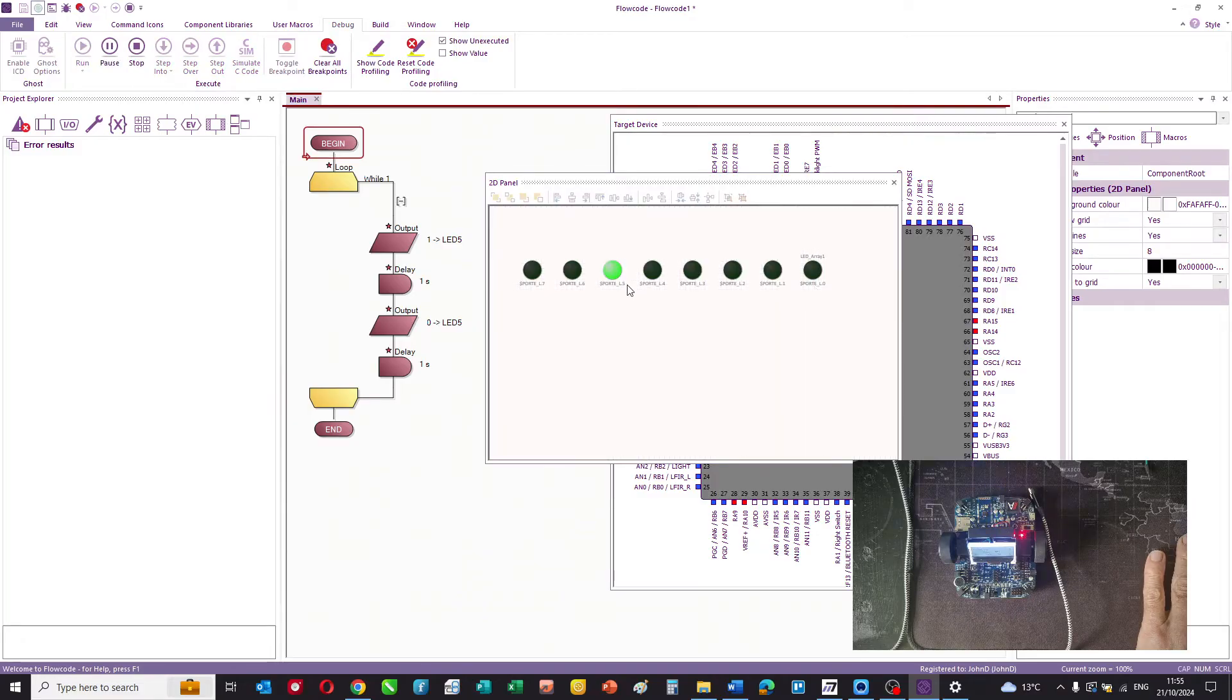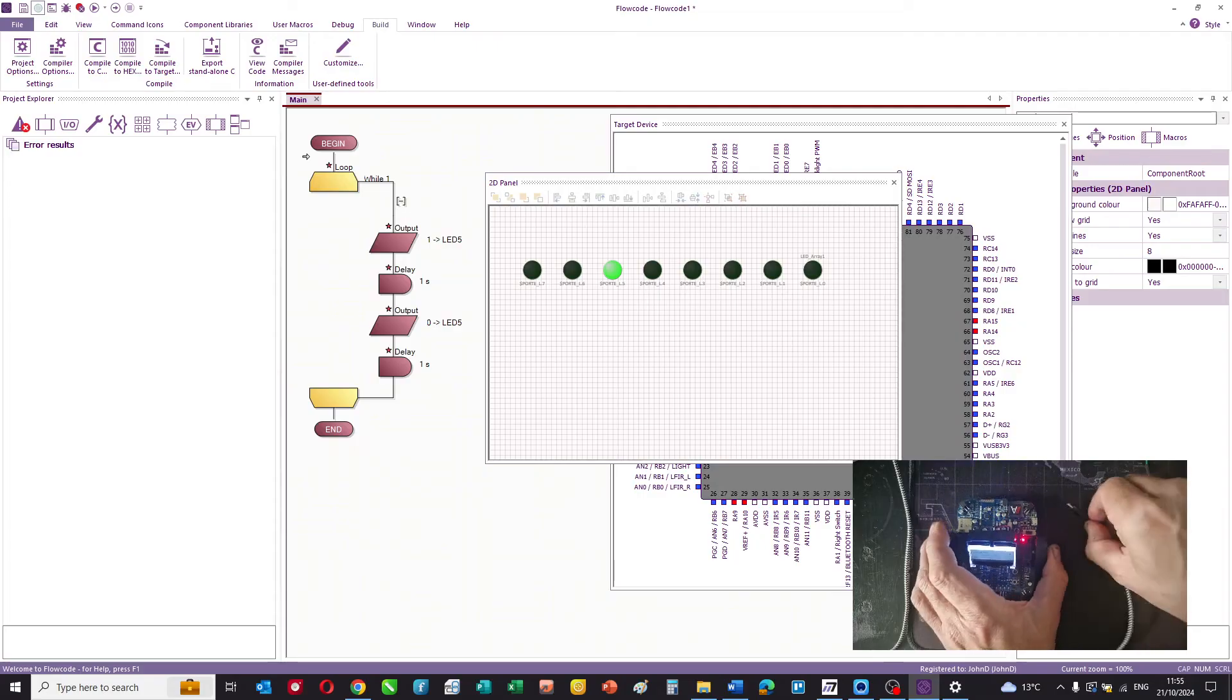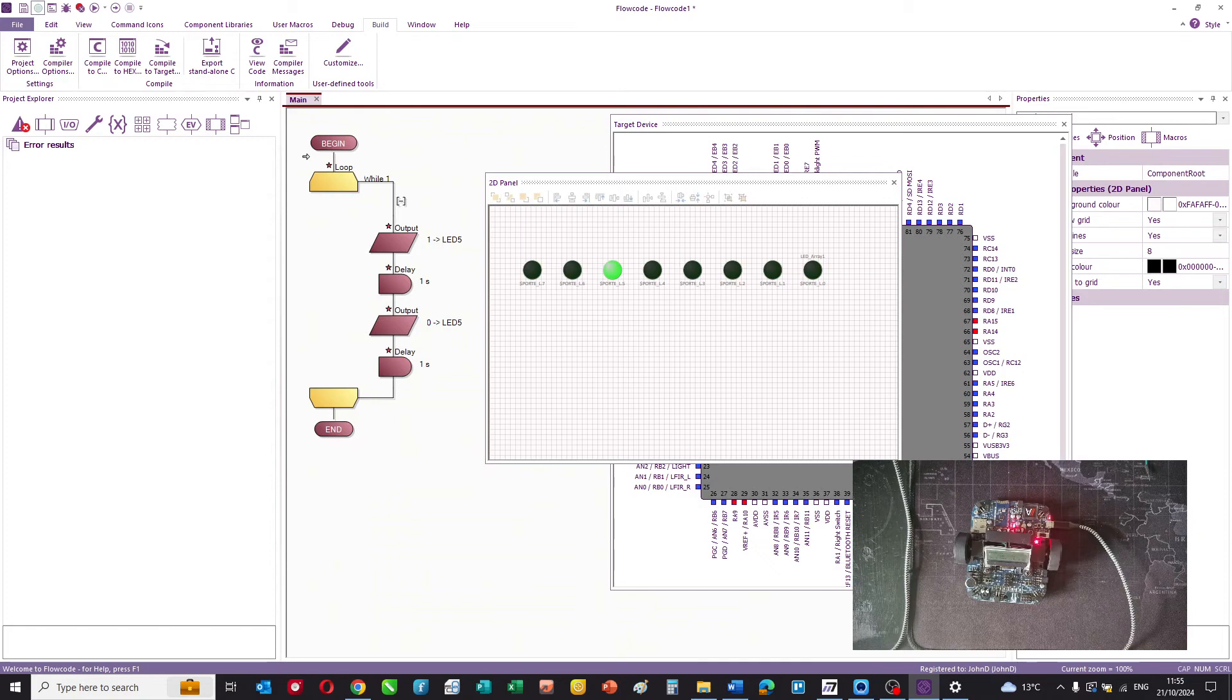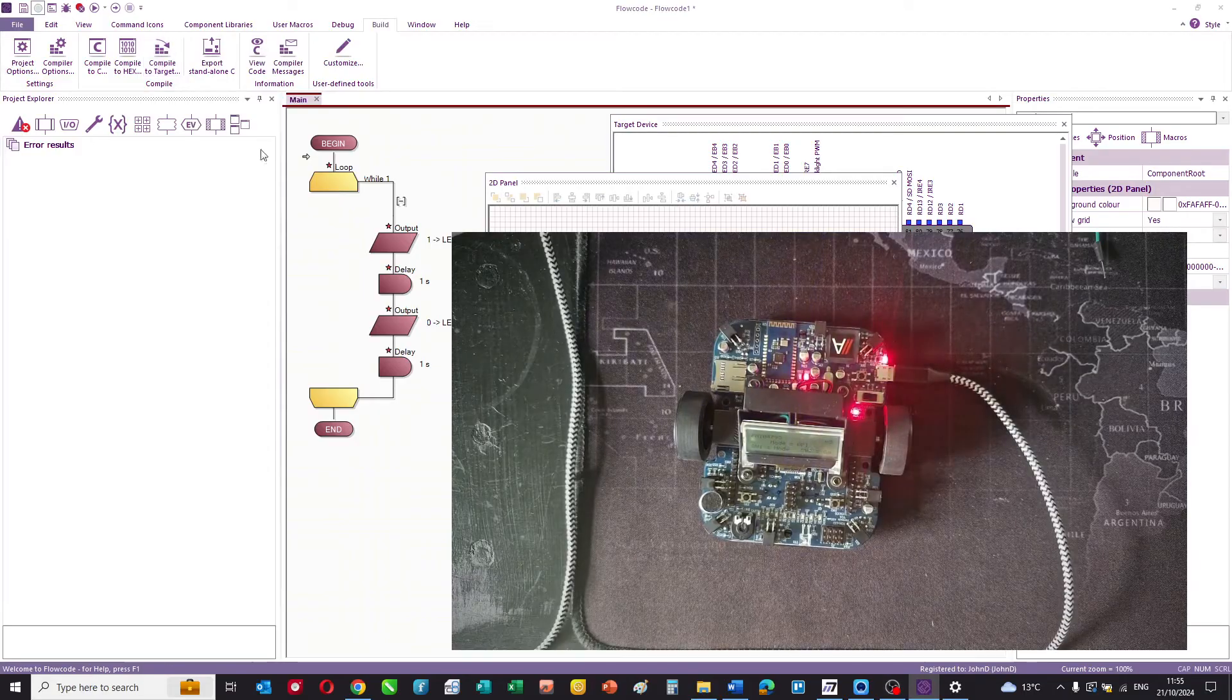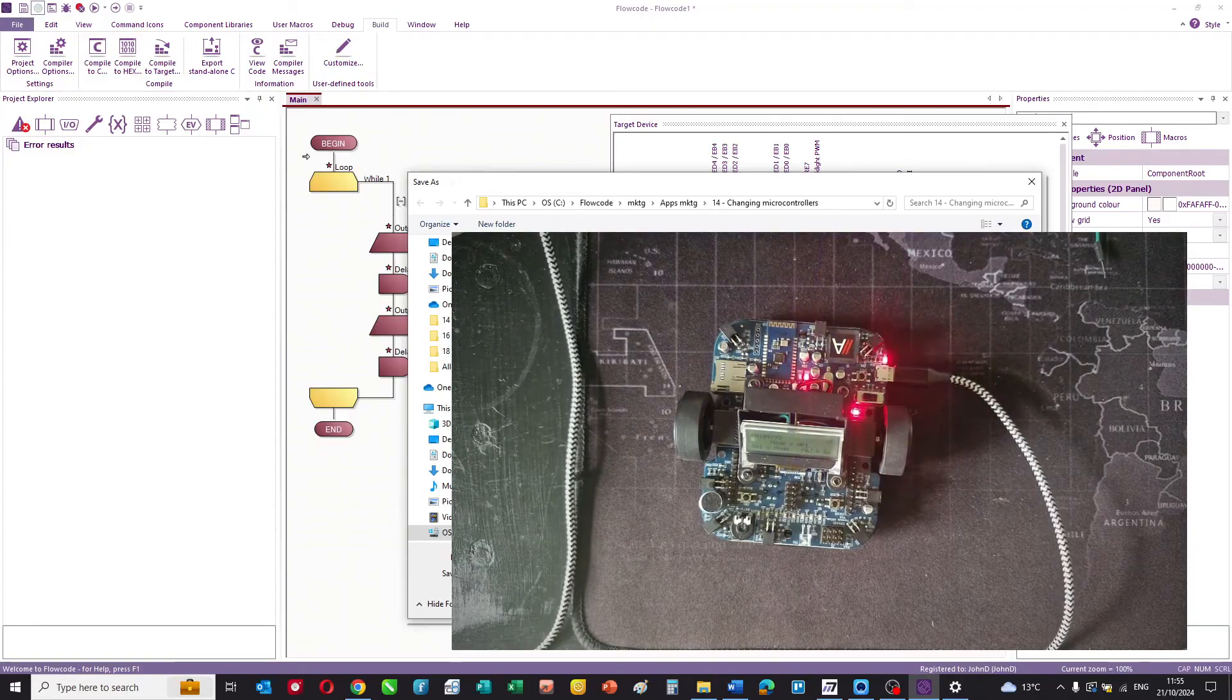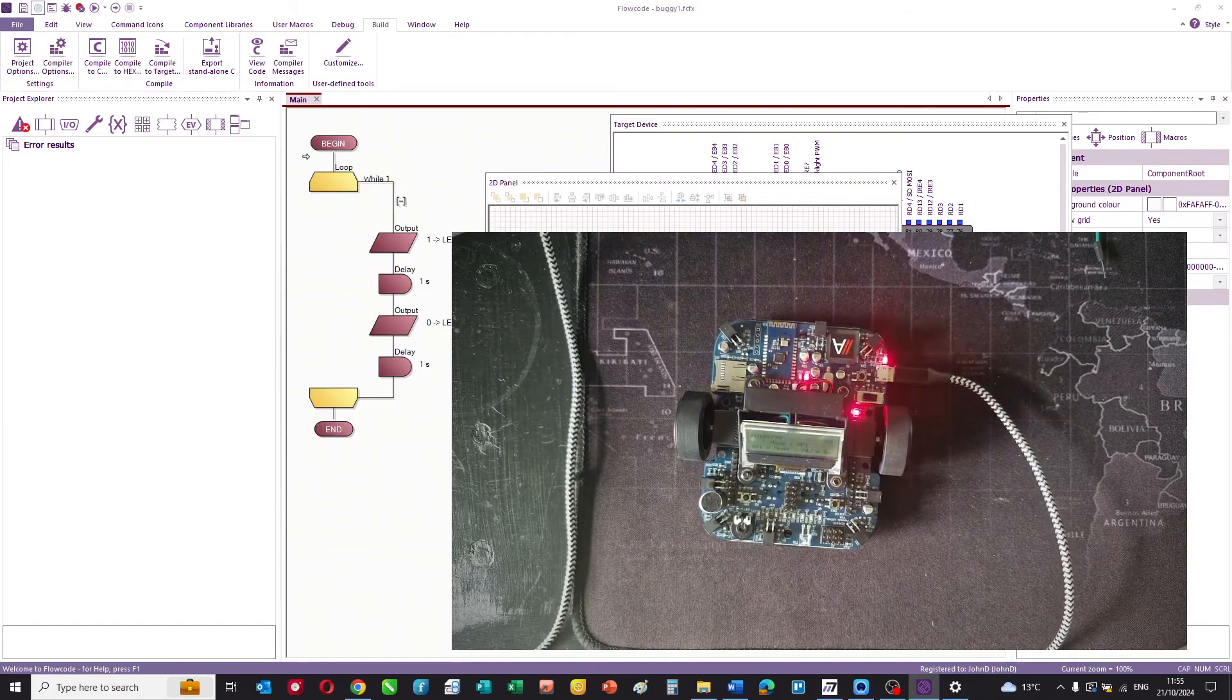And then we simply want to connect the buggy, so we connect the USB lead and press the reset pin to put it into programming mode. And then we go compile to target, give it a name buggy 1, and it is now compiling to the device.